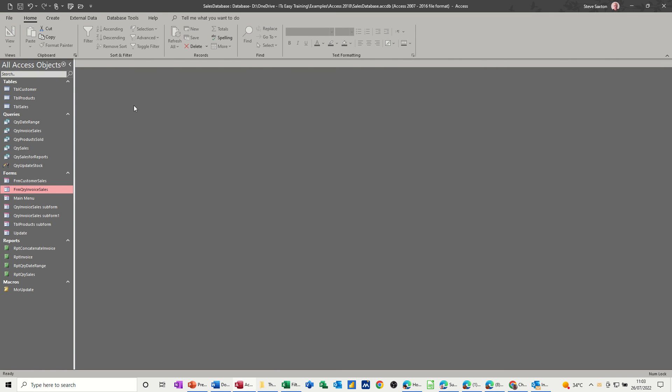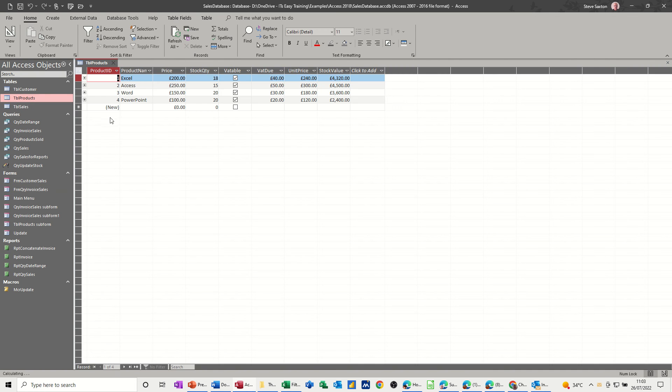And close the form, have a look at the table. So Access has gone down to 15. So that's basically how you create an update query first of all, and then now you can link that to an input on a form that will then adjust your stock levels.